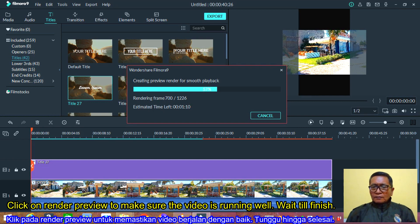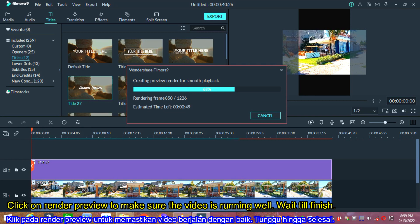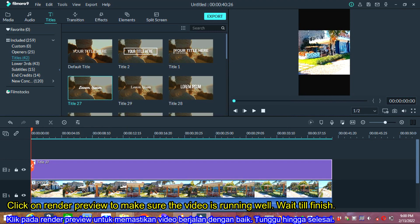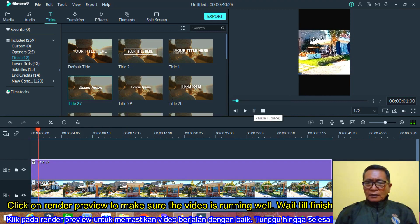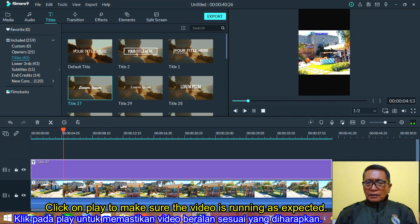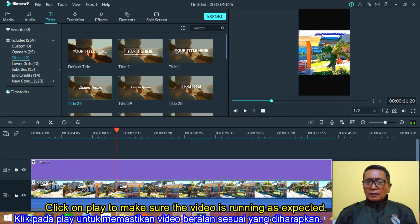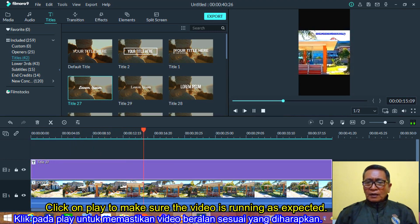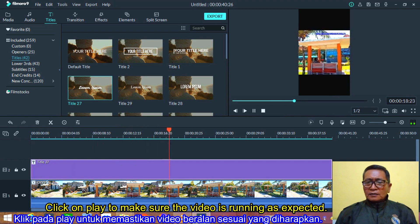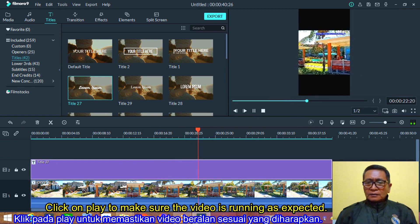Wait until it finishes. Click on play to make sure the video is running as expected.